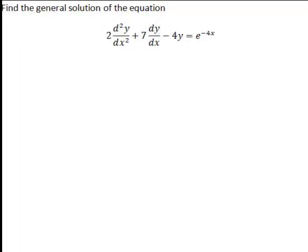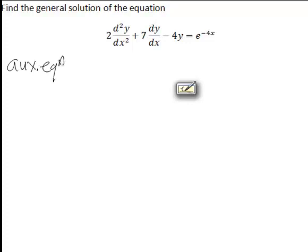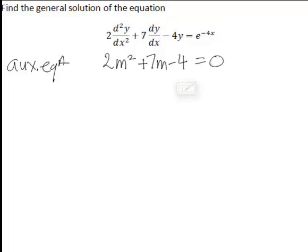Consider the following second order differential equation. We want to find the general solution. The first step with this second order DE will be to find the auxiliary equation, which in this case is 2m squared plus 7m minus 4 equals 0. We then need to solve this for m.